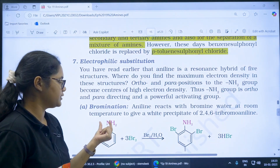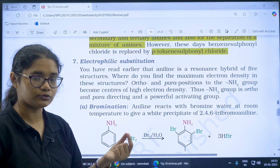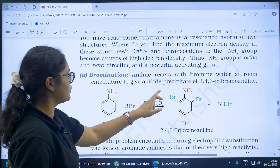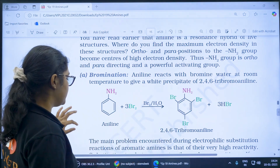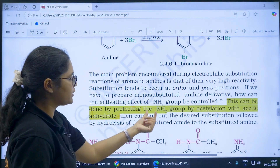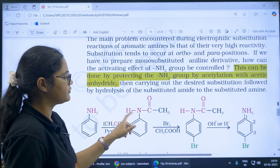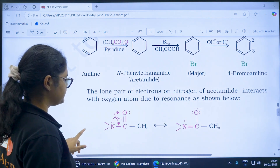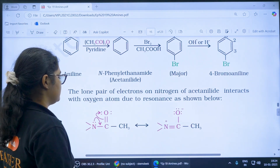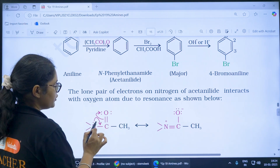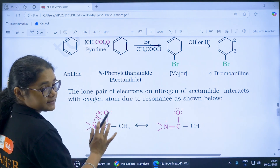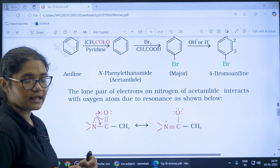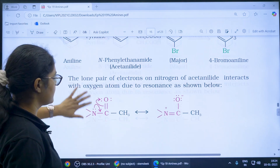Coming to electrophilic substitution — aniline has an electron-donating NH2 group, so substituents go to ortho and para positions. In bromination, it is a highly activating group, so all positions are occupied by bromine. To reduce this reactivity we protect the NH2 group by acylation. After acylation, bromination gives only the para product, because the lone pair of nitrogen is now involved in resonance with the acyl group and not just with the ring, so the ring is somewhat deactivated.